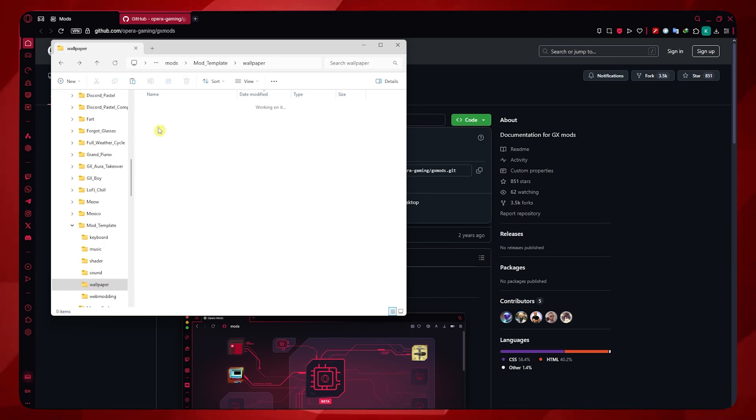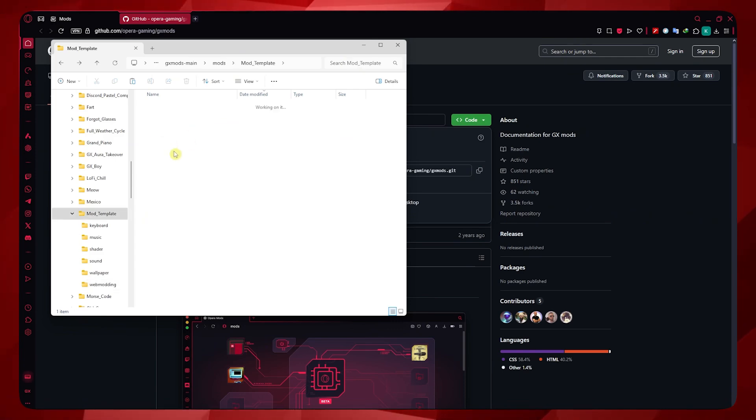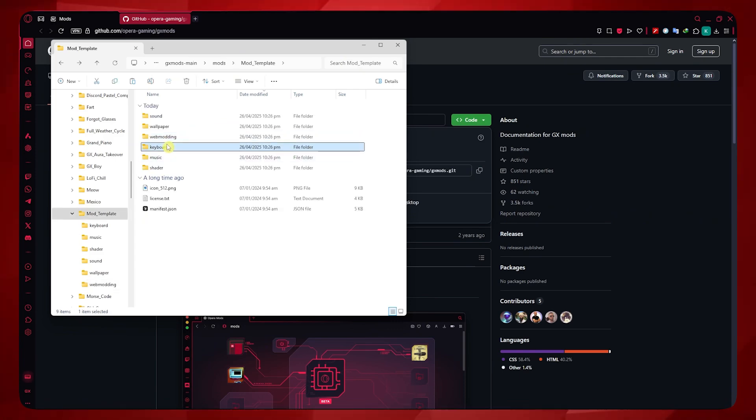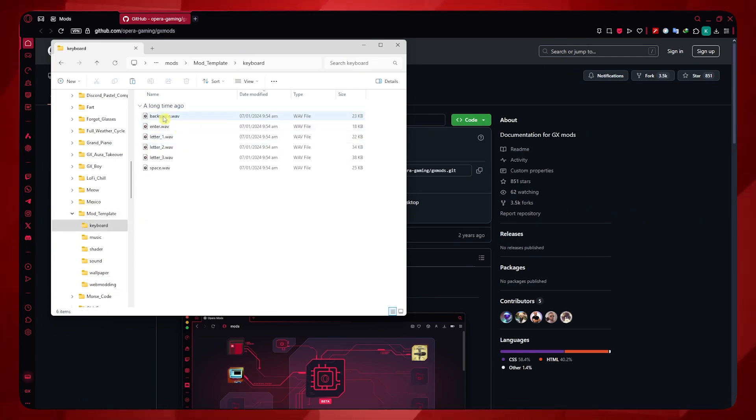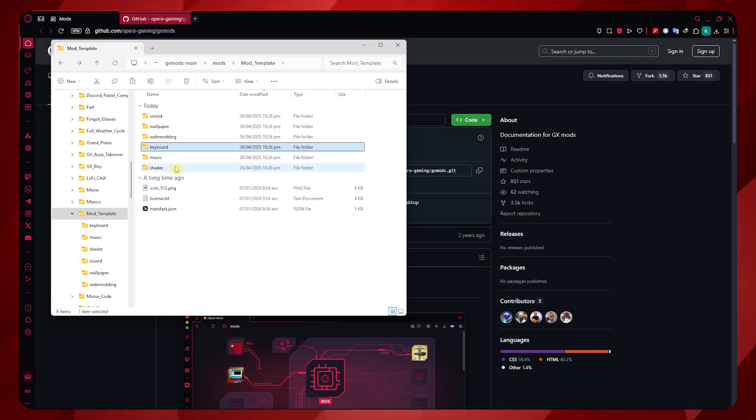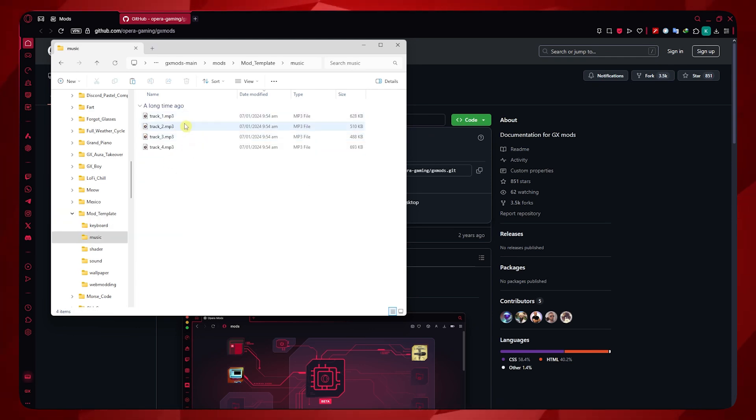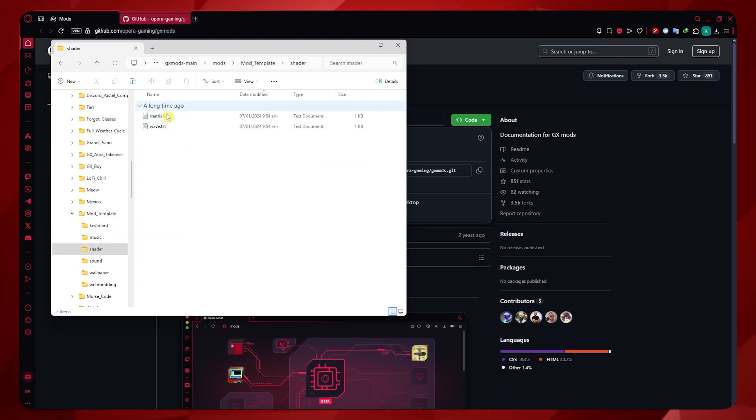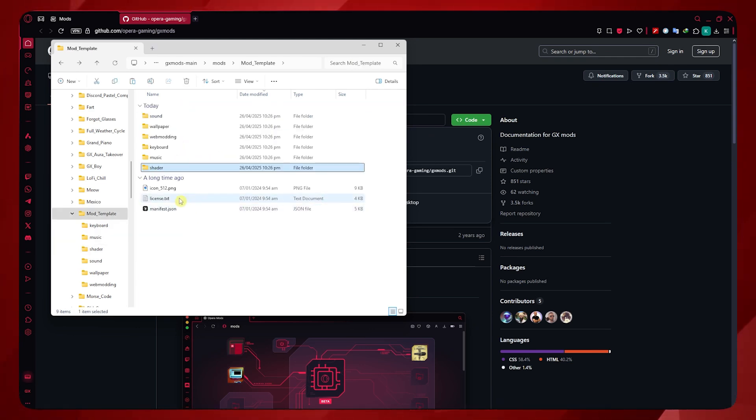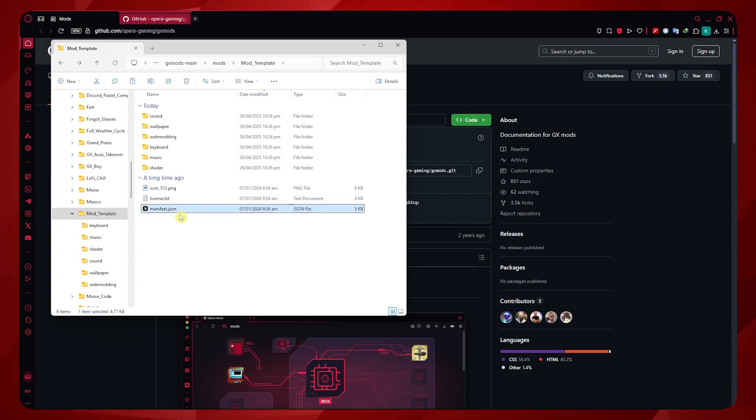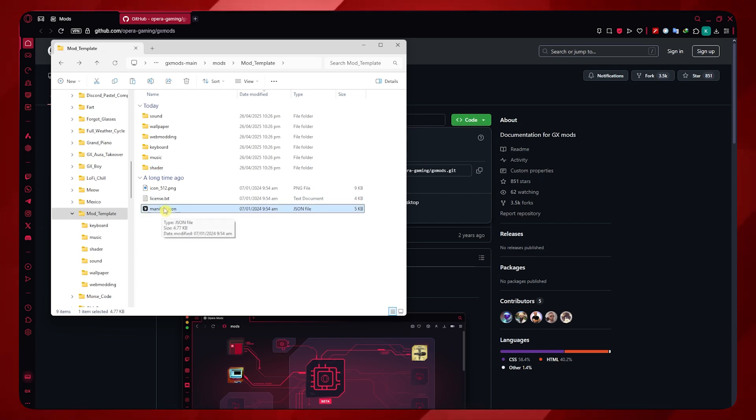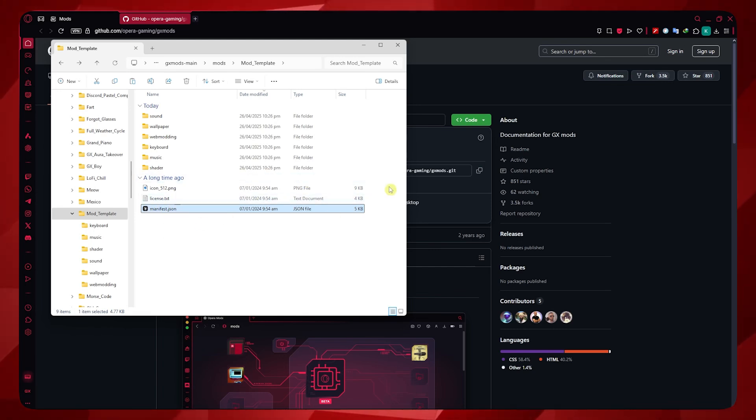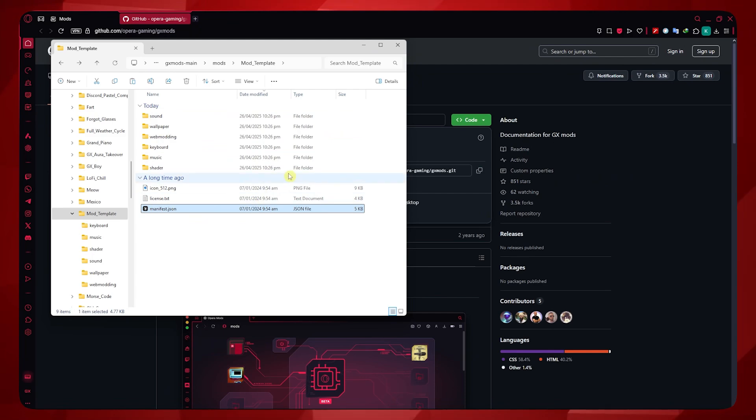Same goes for the wallpaper, the web modding. And then we have some keyboard sounds right here, the music, shader, and so on. And even the JSON file, which is the coding stuff right here, where you could edit something in code. So yeah, this is where you'd be able to control your mod and how you'd like to modify it.